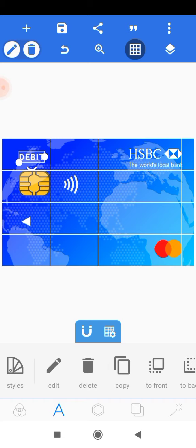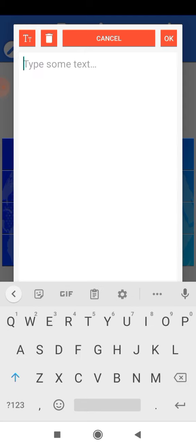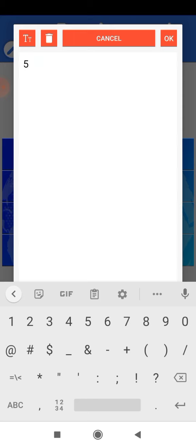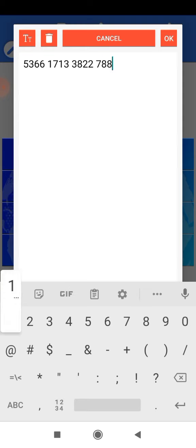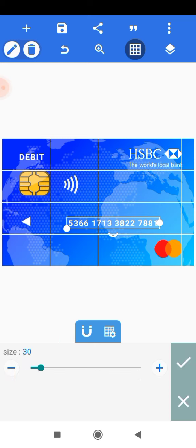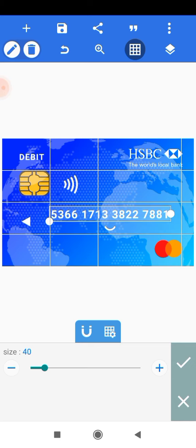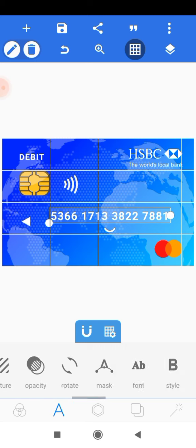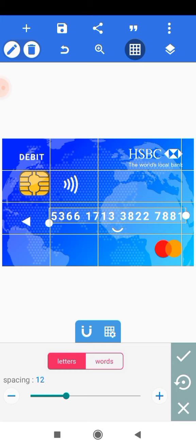Bring the copy all the way down, edit it, and type the credit card number — this is fictional. Head onto size and increase it all the way to 40. Then head onto spacing and increase the spacing all the way to 15 pixels. Position it accordingly.